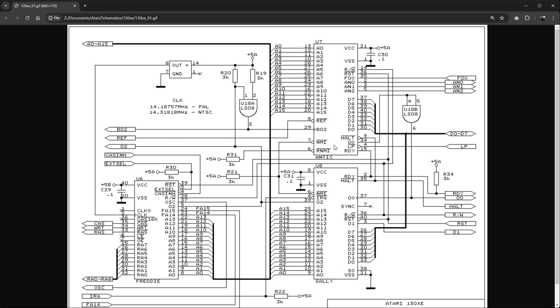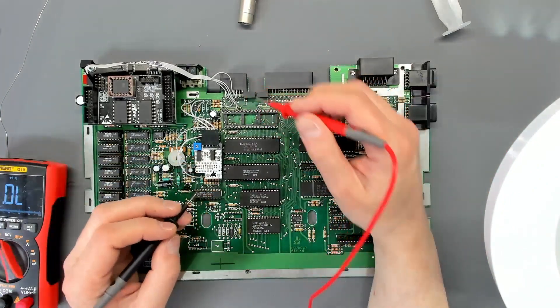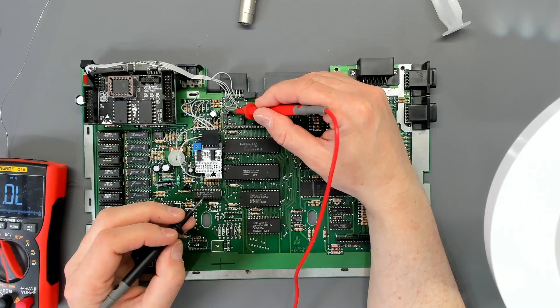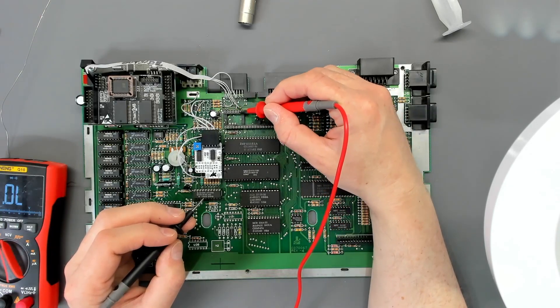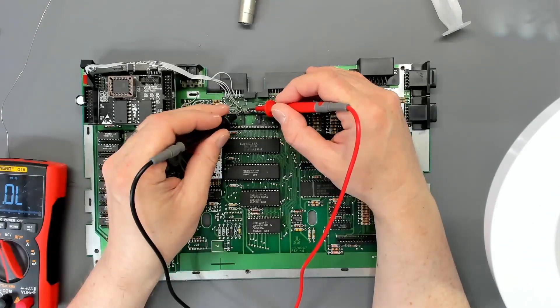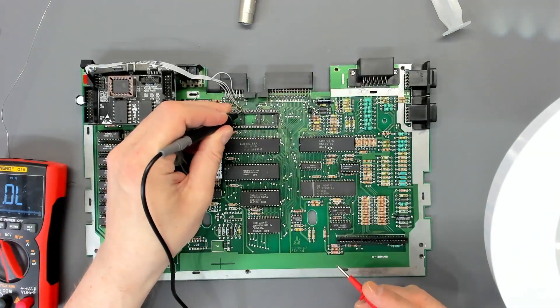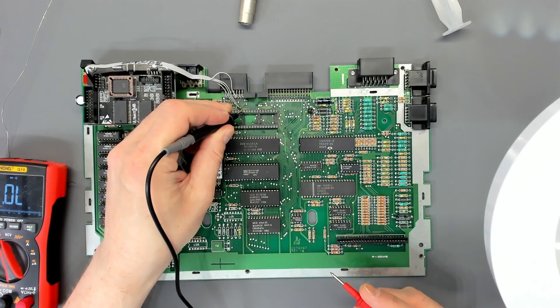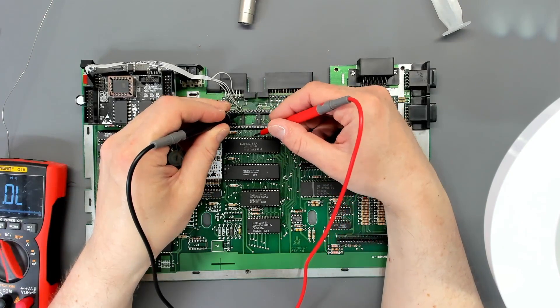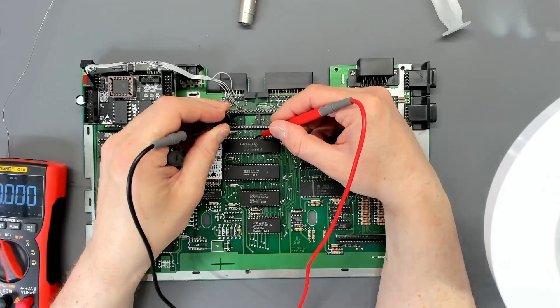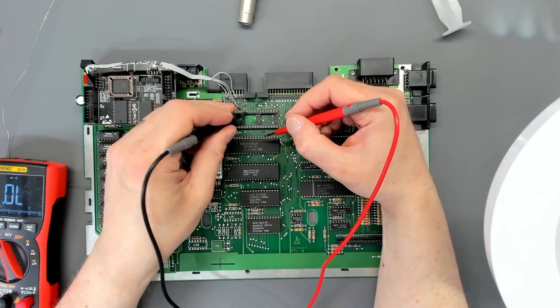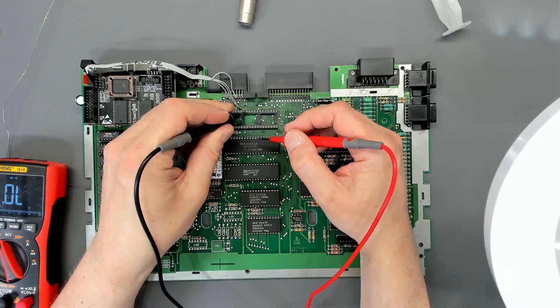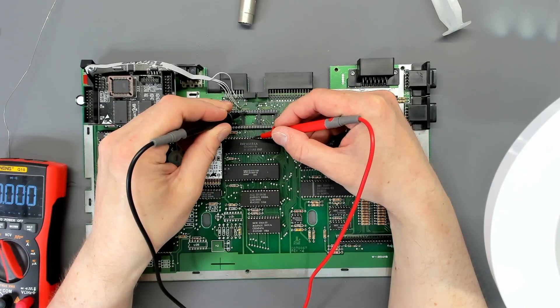Right, so data line always on pin 33 of the CPU. So we've got 40, 39, 38, 37, 36, 35, 34, 33. So that should be D0. And on Antic, that is on pin 30. So it should be down here, right in the middle. That one's fine. So they run in opposite directions now. So as we go to the next one, that will be D1. And on Antic, it is pin 32. That one's fine.